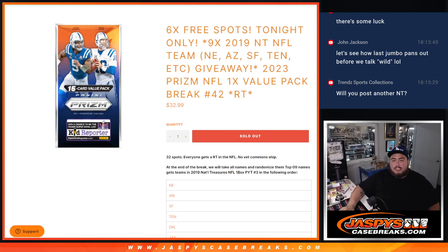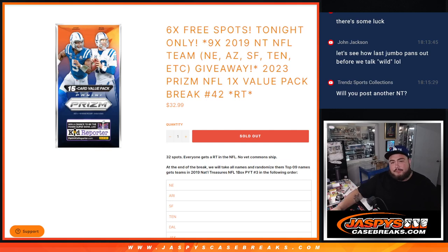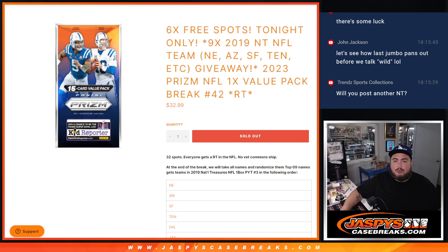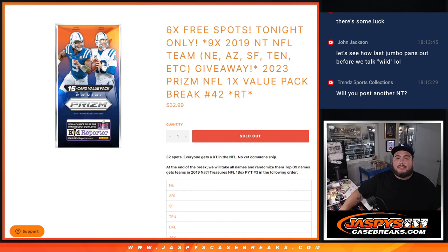What is up everybody, Jason here with Jaspies. We just sold out this 2023 NFL Prizm One Pack Valley Number 42, random teams where we're giving away 9 teams in NT Football 2019.